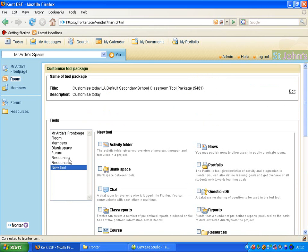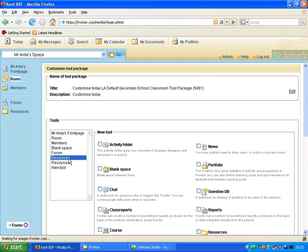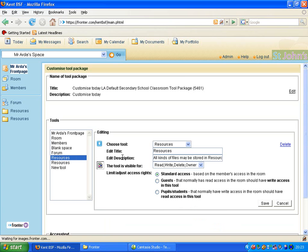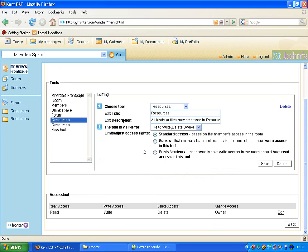So currently we have two resources. First of all I'm going to make the teacher resources. I will do this by clicking here and you can see the options come up regarding these resources.